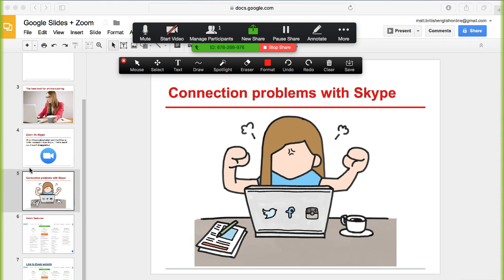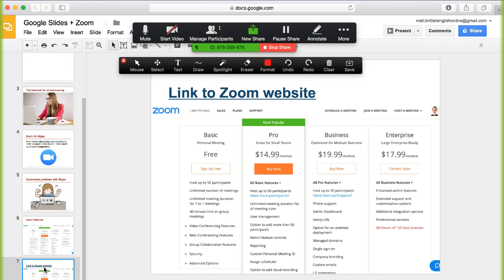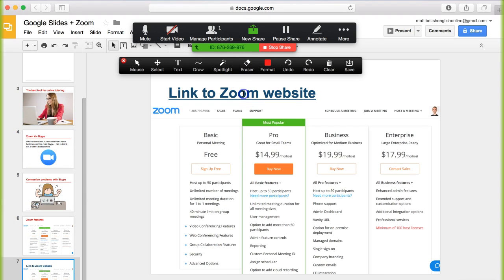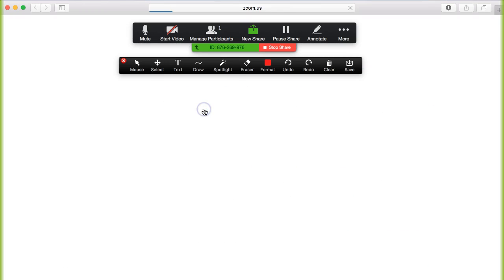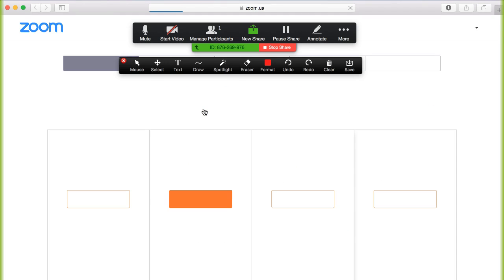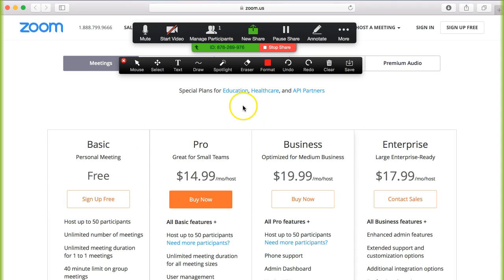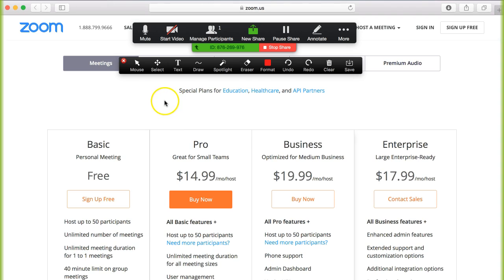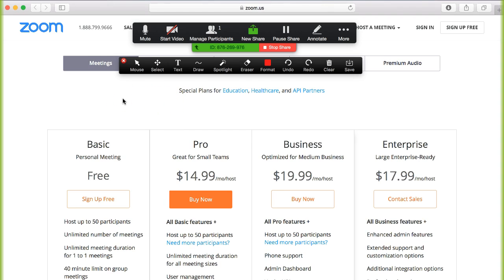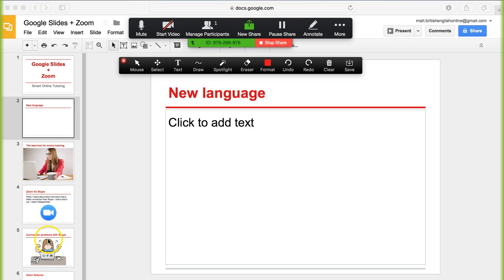This is particularly useful if you want to go to a different website. So for example if I click on this link to the Zoom website I can now open up that site and share that directly with my students. I'm now in full control of what they can and can't see when they click away from my Google Slides presentation, meaning that you're in complete control of your lesson.